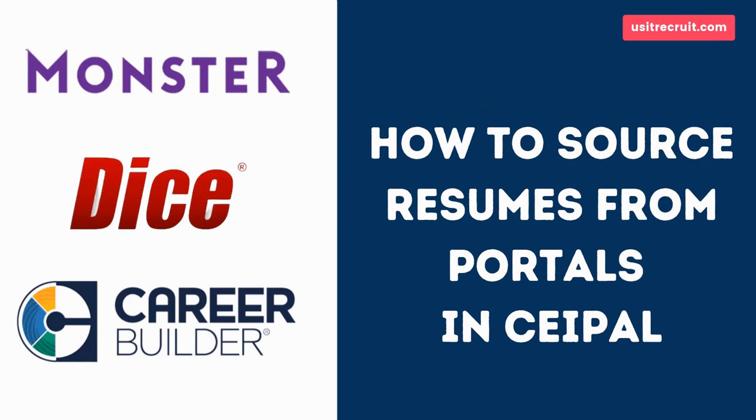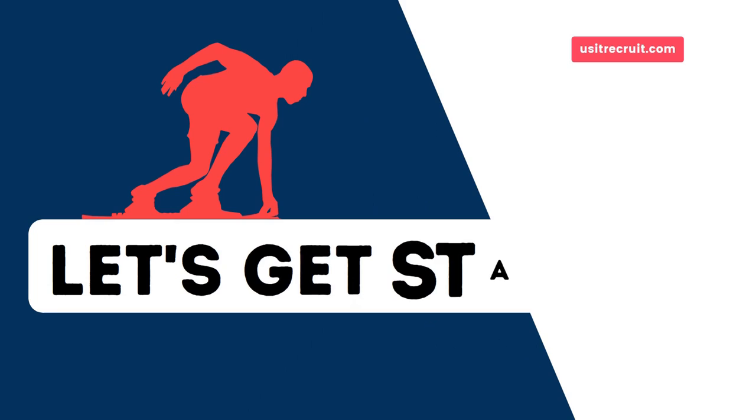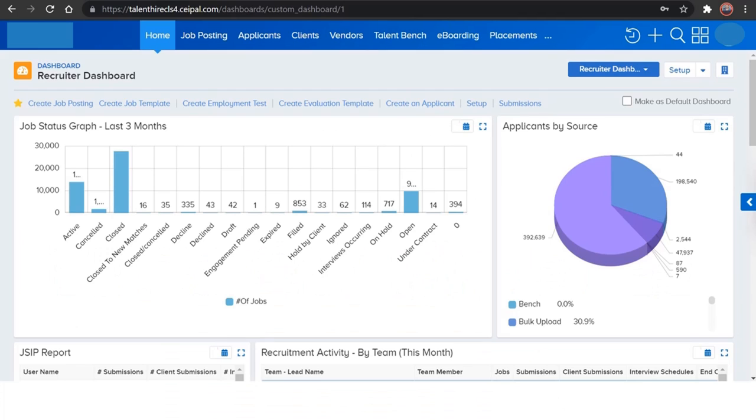So today we are going to see how to source resumes from portals in CEIPAL. So let's get started. Let's see how to source resumes from CEIPAL through portals.